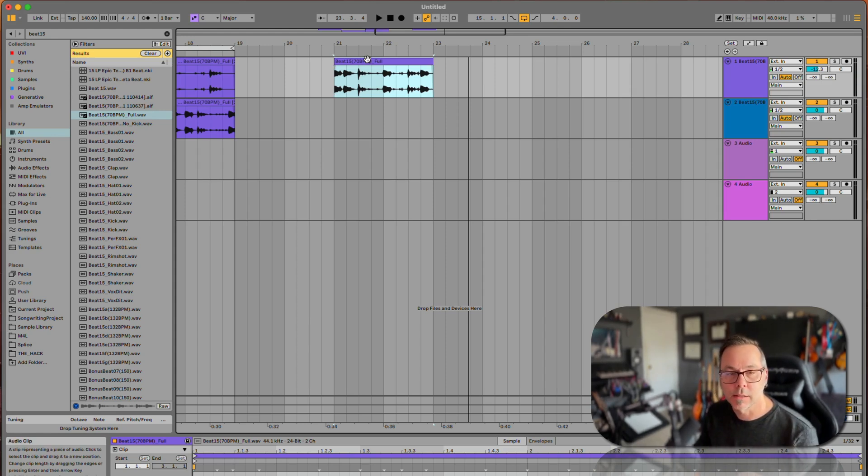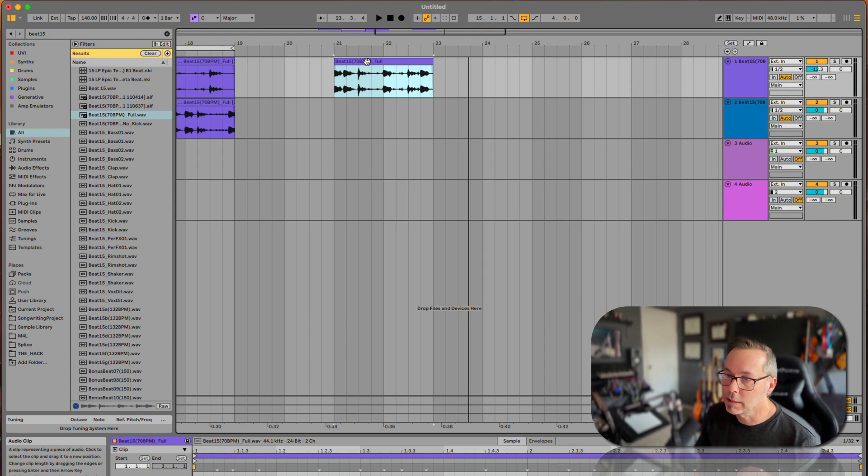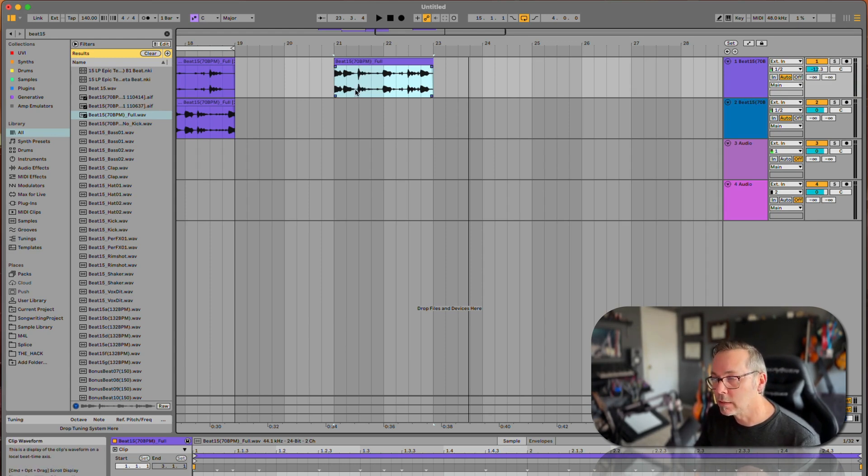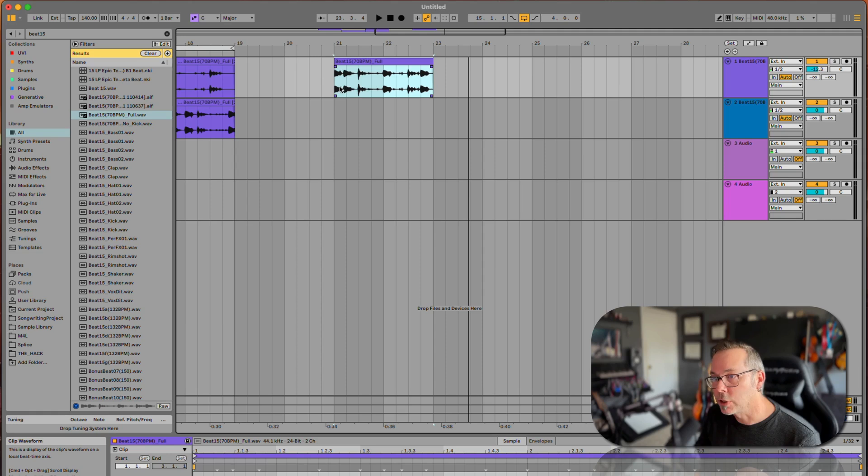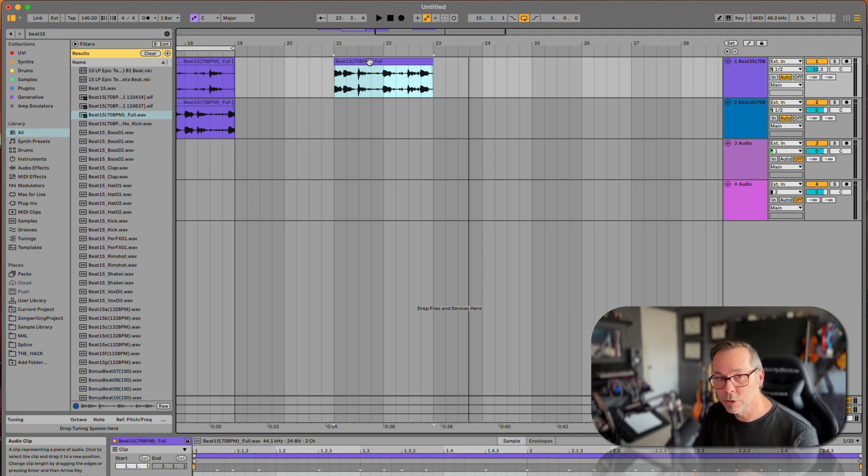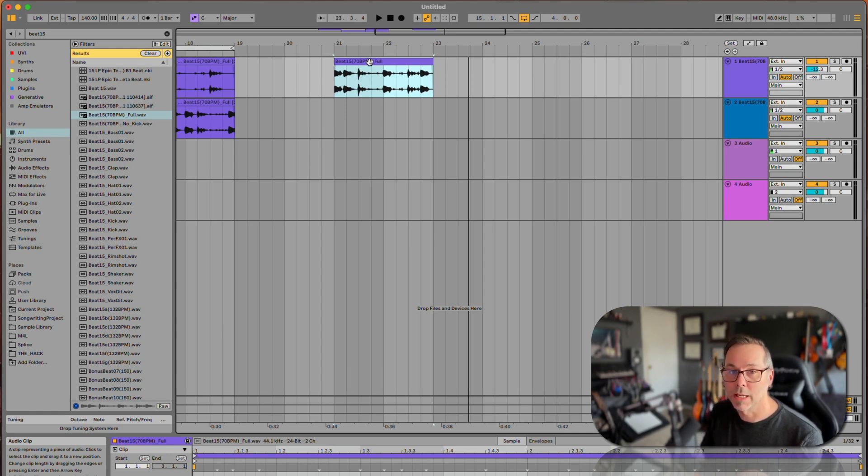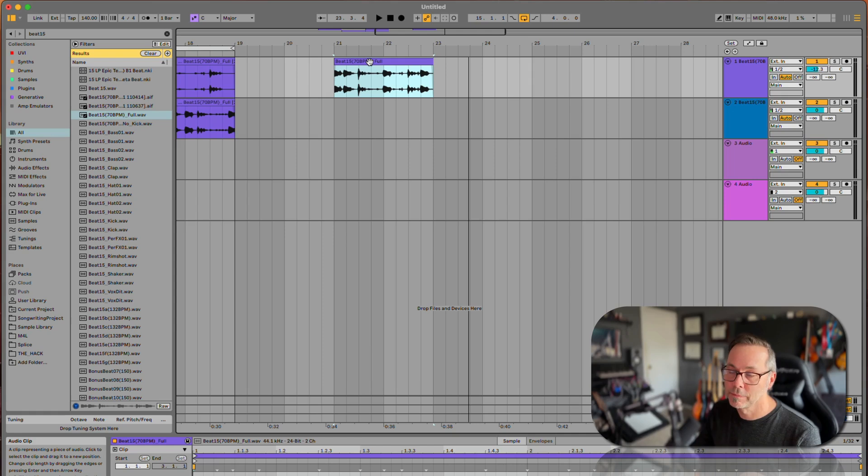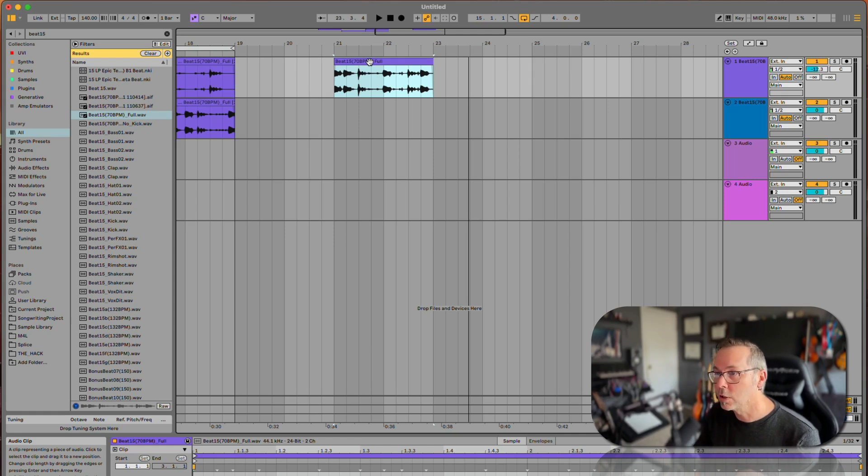What I'm going to do with this is a technique called slice to new MIDI track. Basically, what we're going to do is ask Live to chop this up—there's a few different ways it could do that, I'll show you in a second—and then put it into a MIDI instrument and let us use it that way.